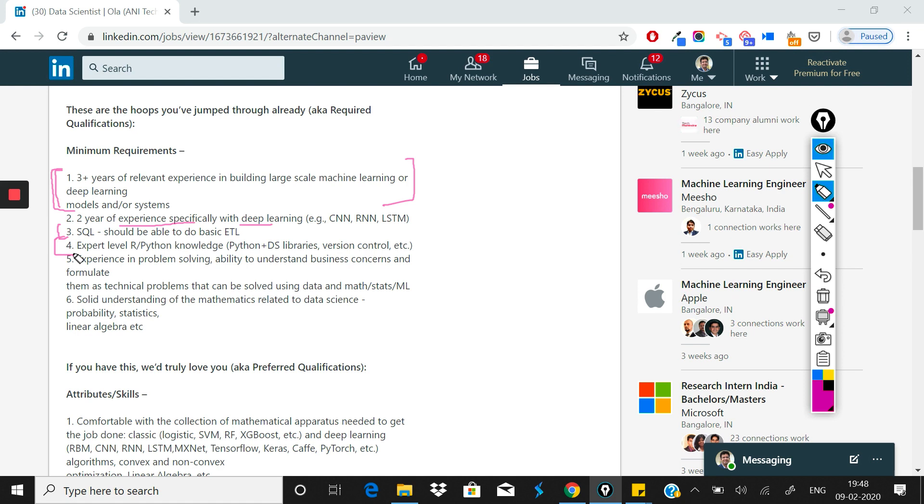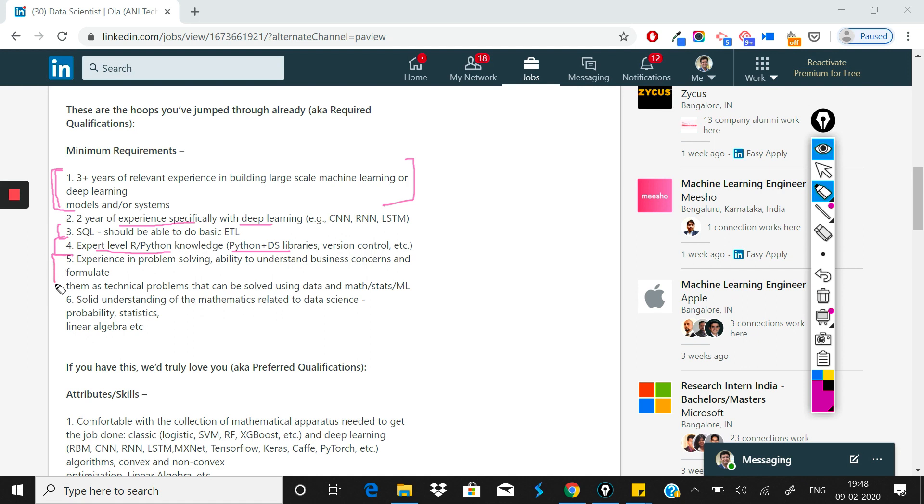The fourth thing required here is expert level Python and R. So they've mentioned Python data science libraries, version control, etc. This is again a standard requirement for data science roles - you should know either Python or R.